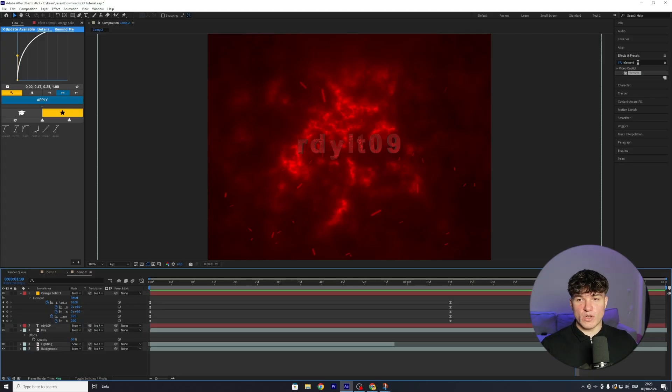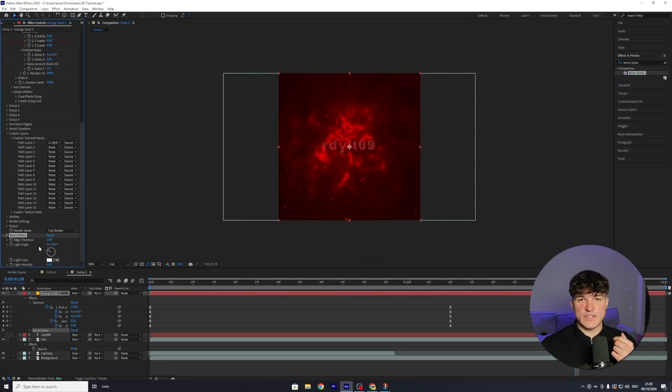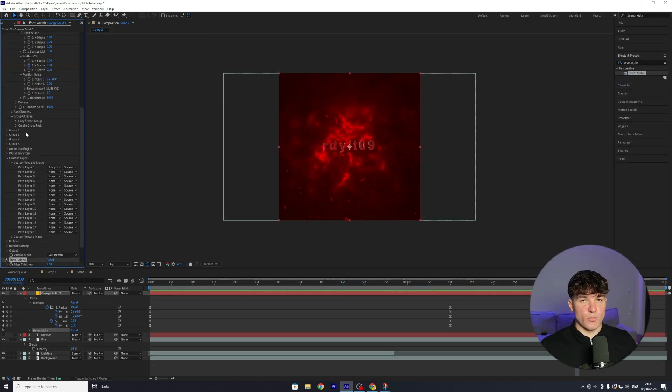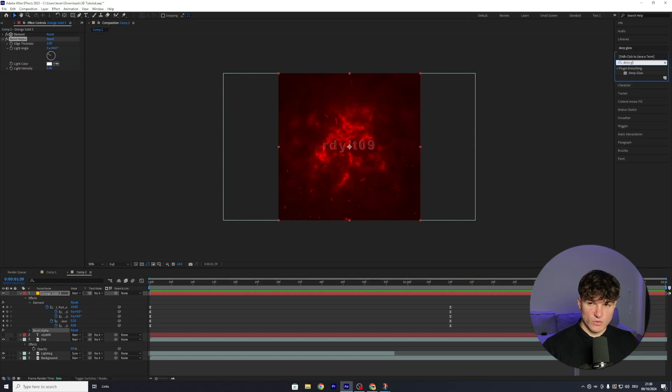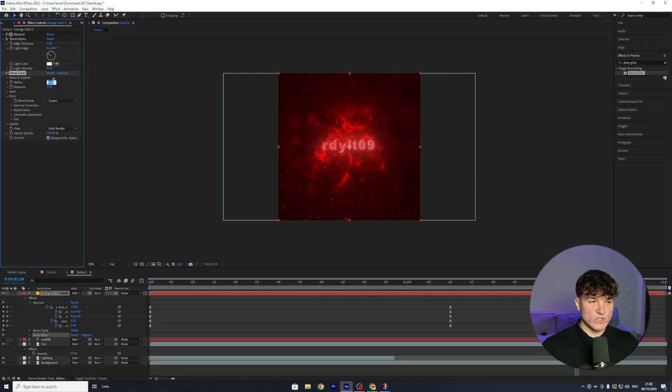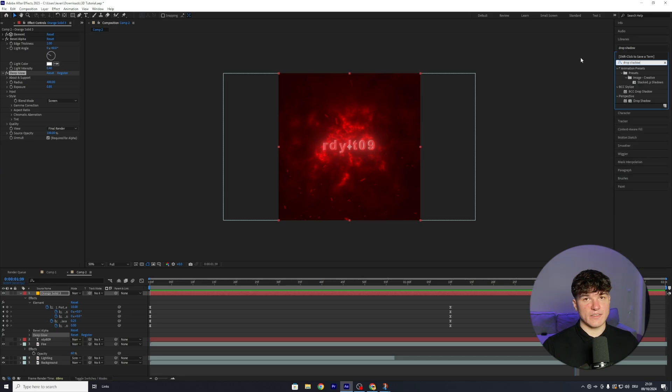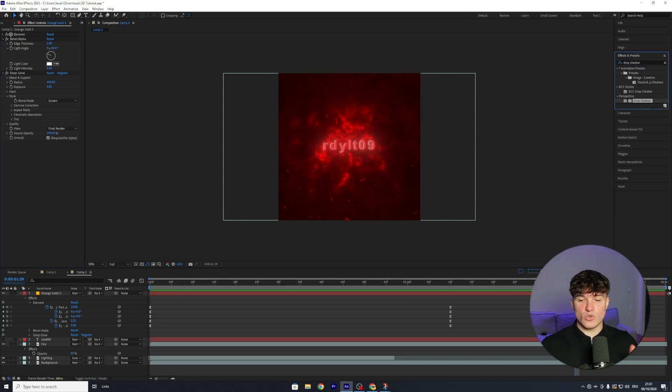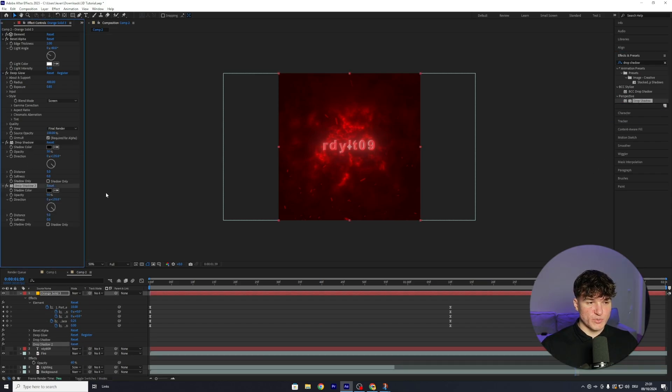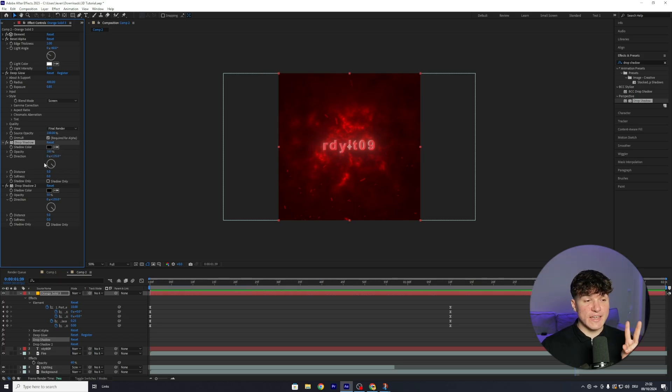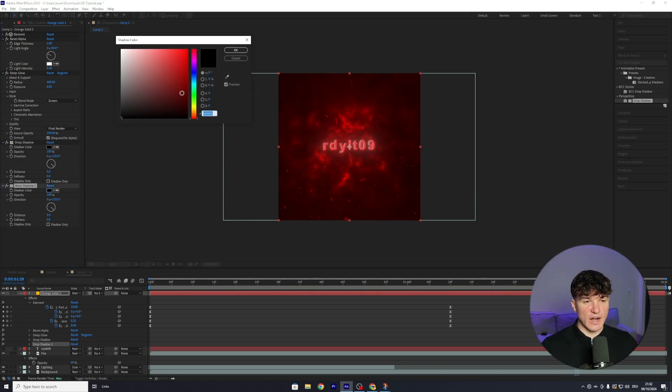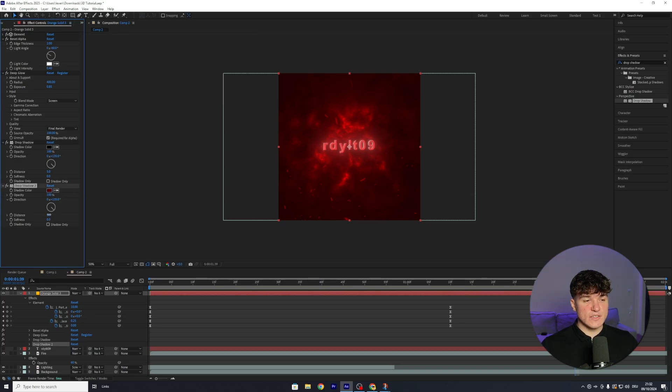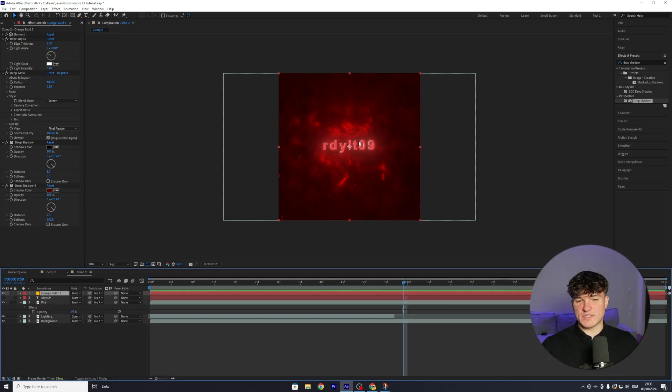Start by heading back to your effects and presets and search for Bevel Alpha. Drag it onto the solid layer that you put the element effect on and leave the values how they are. And by the way, you can scroll to the top and hide the element plugin because we don't need it anymore. Next effect is gonna be Deep Glow, so search for it and then drag it onto the solid layer. This time, reduce the radius to 400 and the exposure to 0.85. Next up, we got Drop Shadow, and like the name already says, it will add a shadow behind our text. So apply it to your element layer and do that twice because we wanna have that effect twice. Now you should have Drop Shadow 1 and Drop Shadow 2. We're gonna start with the first one, put the opacity from 50 to 100, and the rest is gonna stay how it is. But for the second Drop Shadow, we're gonna put the opacity to 100, and then for the shadow color, select the dark red. Press OK, and then put the distance from 5 to 0. The softness we're gonna put from 0 to 150, and that will add some more depth.